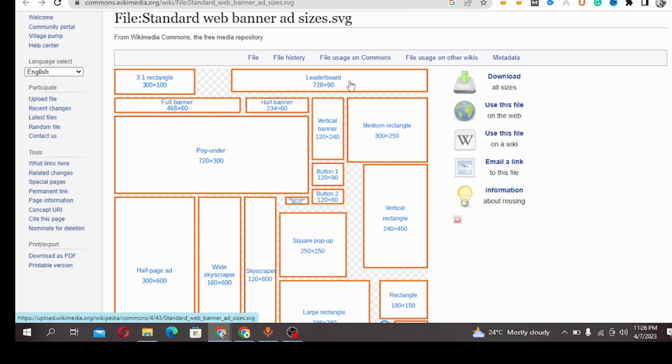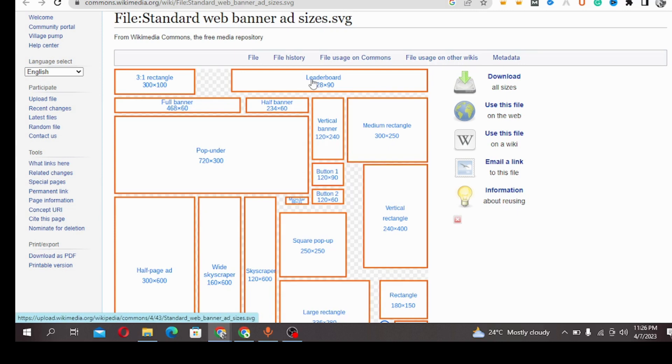Then we have the 468x60 banner. This is what it looks like. You see it looks smaller than the leaderboard. We have the medium rectangle.